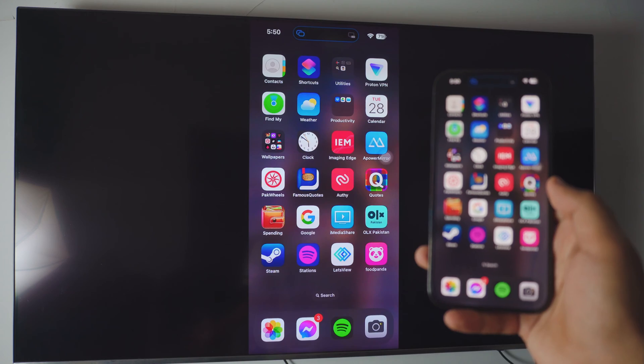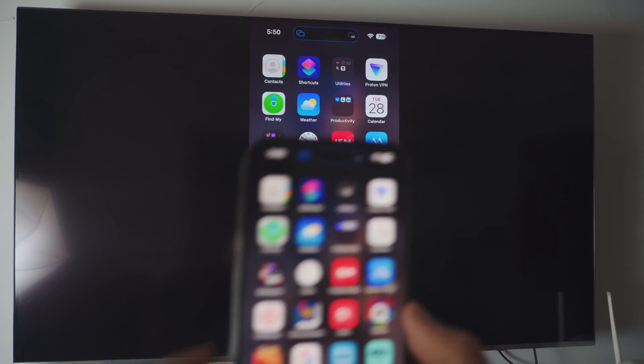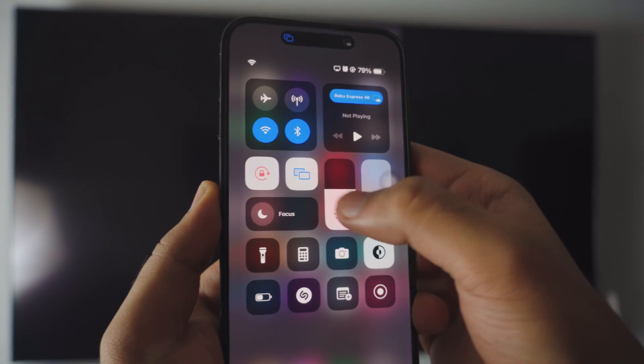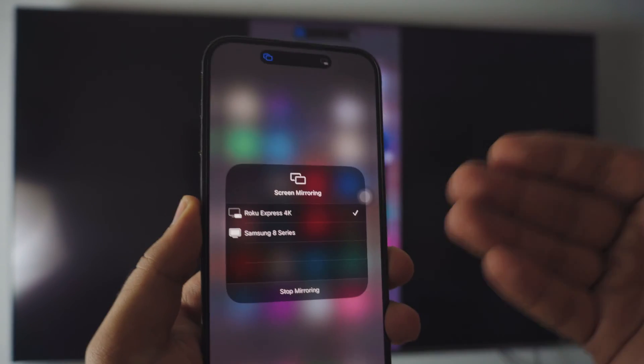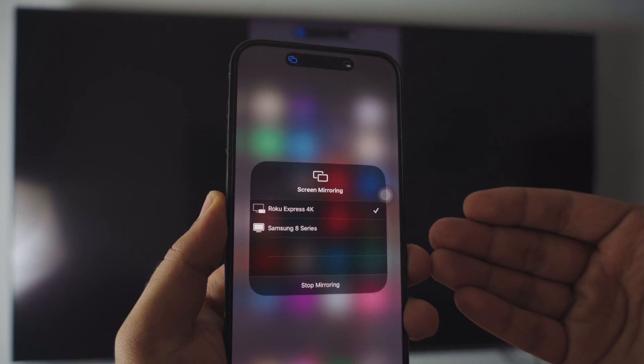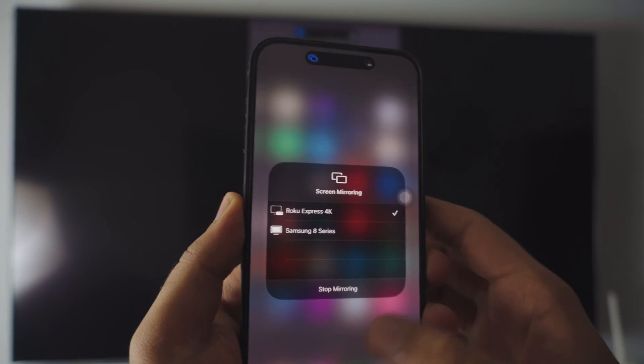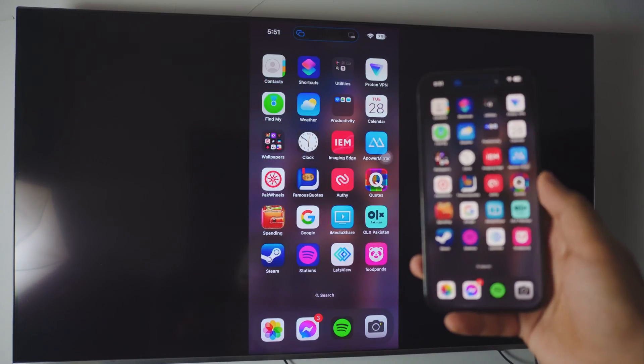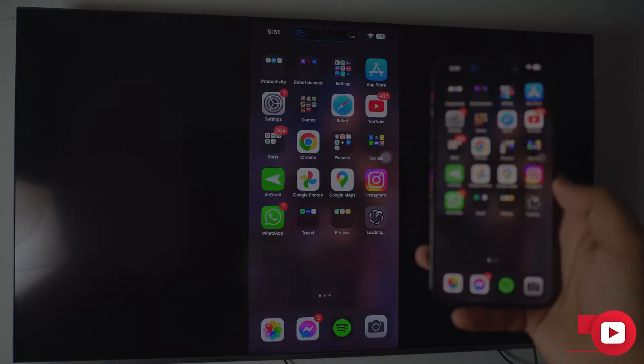And just to give you an example, we'll be using the screen mirroring feature on your iPhone. Really simple, really easy. So let's just dive right into it.